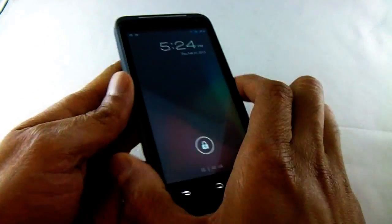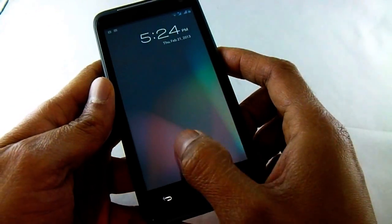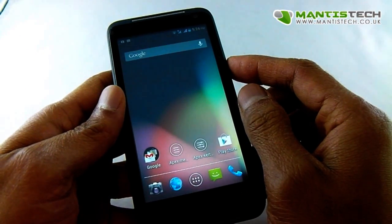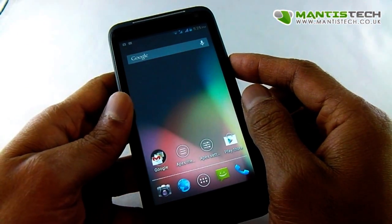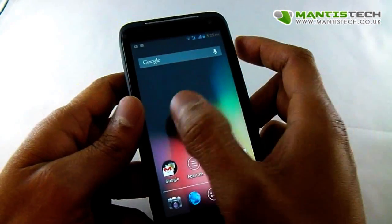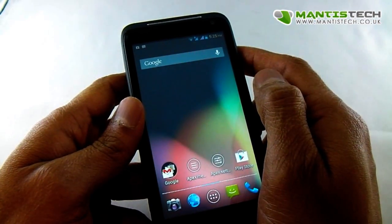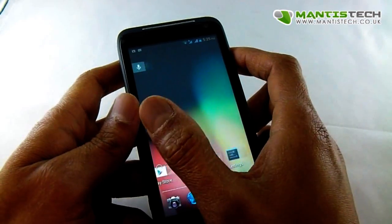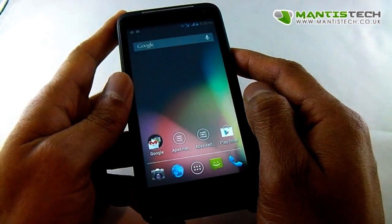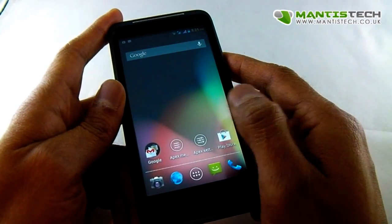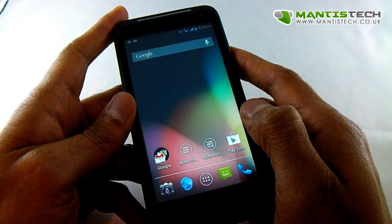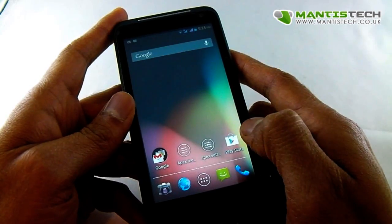Hi, welcome to our video. In this video I'm going to show you a new keyboard. A few of our customers have asked us about a new keyboard. There's plenty of keyboards on the Google Play Store, but some of you have been asking about a multilingual keyboard. I'm just going to show you one on here and show you how to install it.